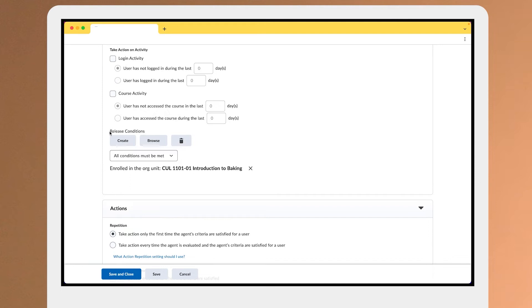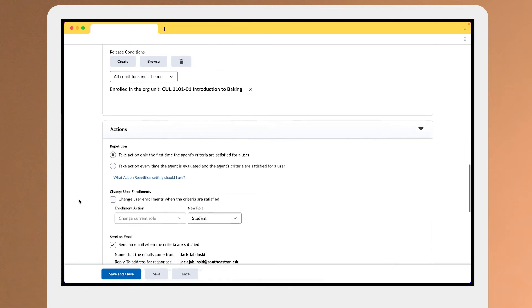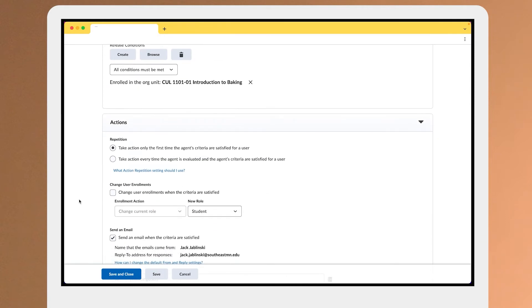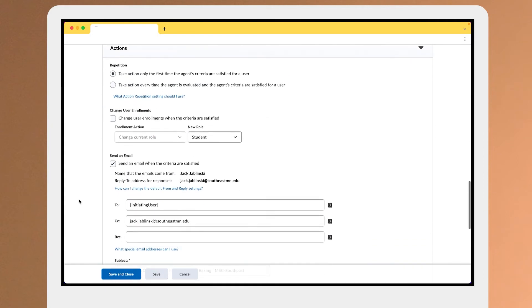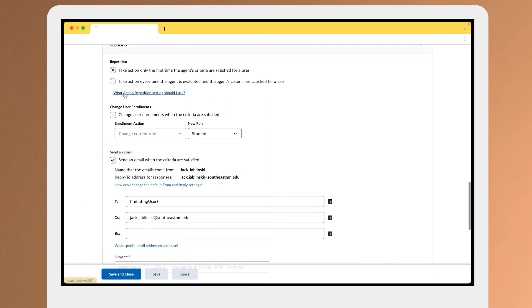Make sure we have a release condition for being enrolled in this particular org unit or course, and if those conditions are met we'll check that schedule, and if they have enrolled in the course recently we have...